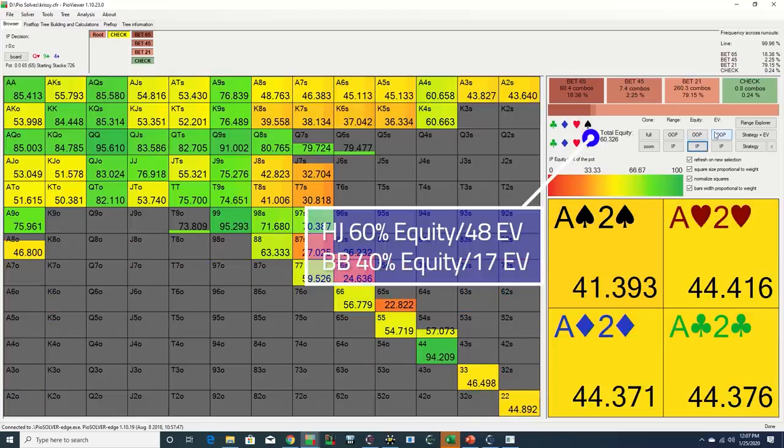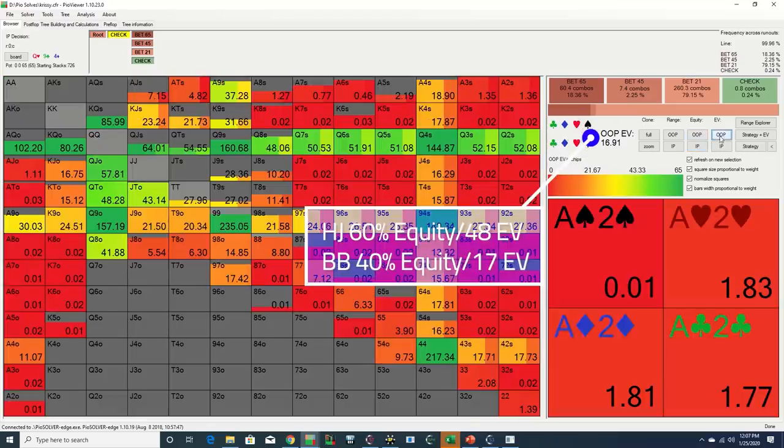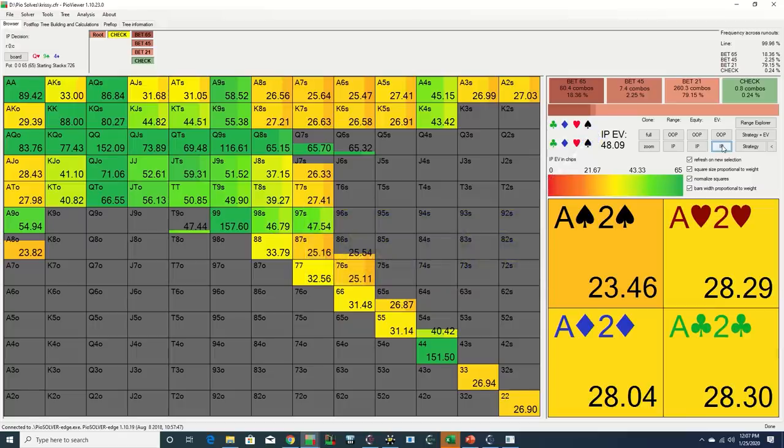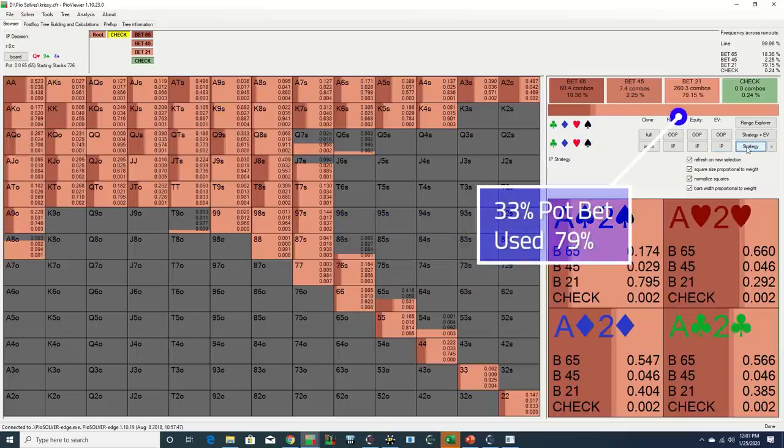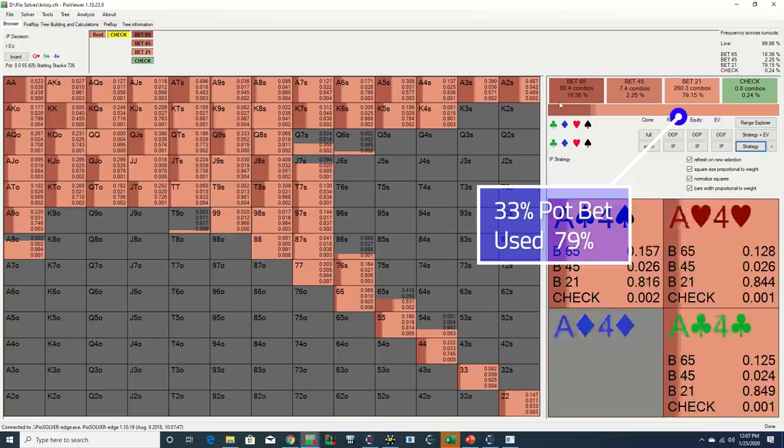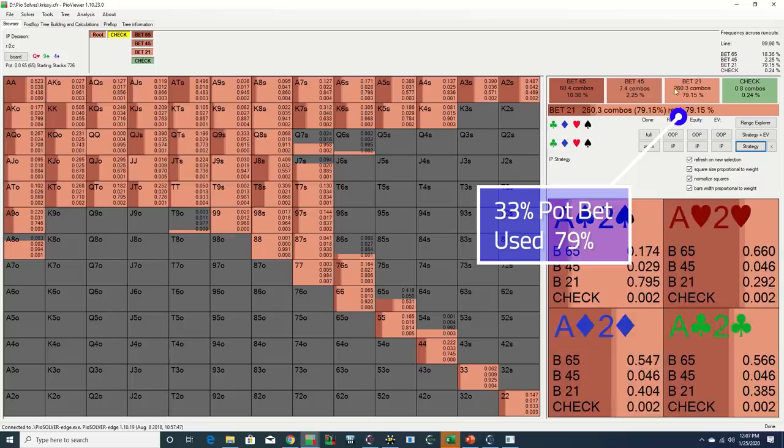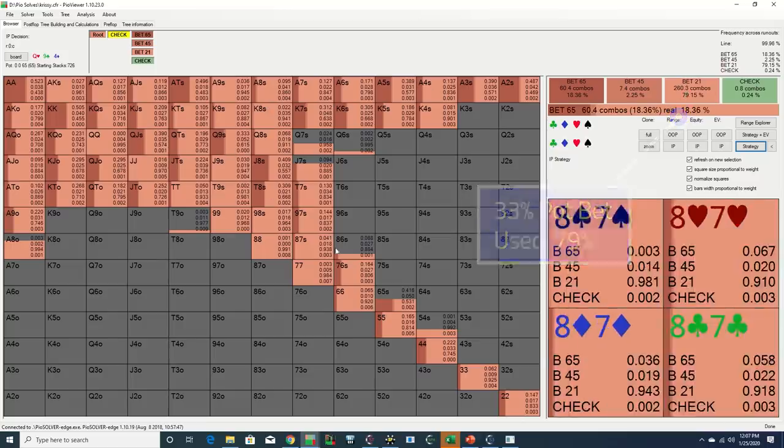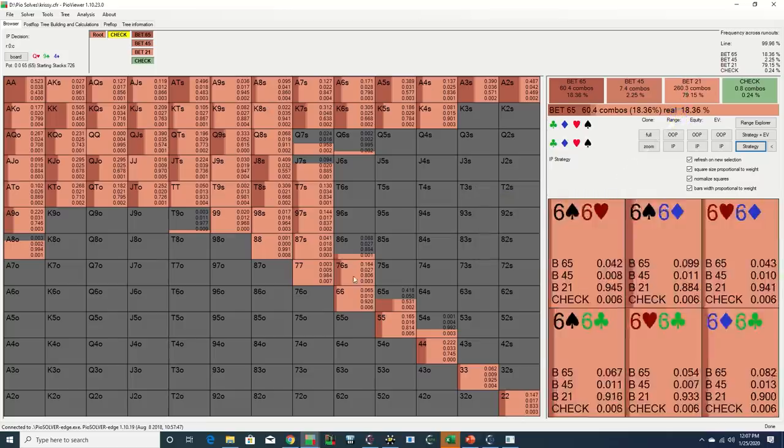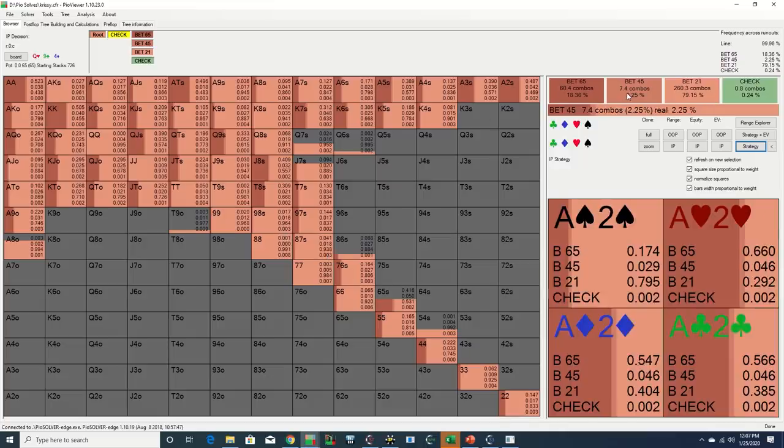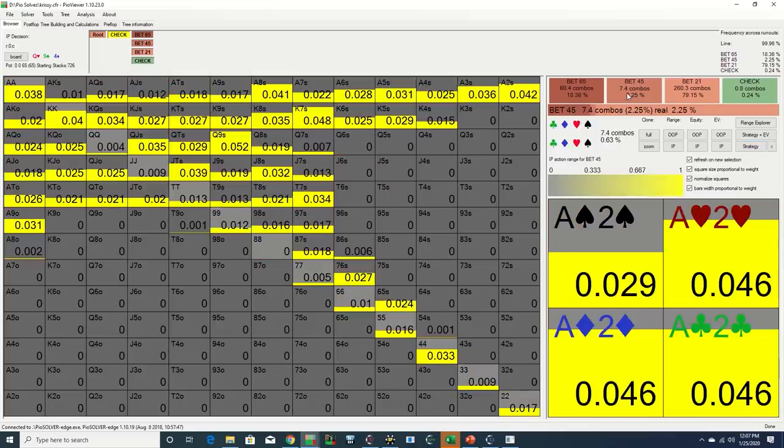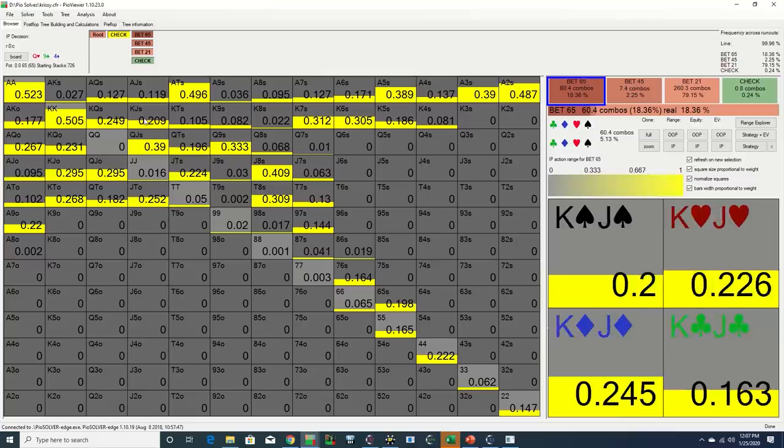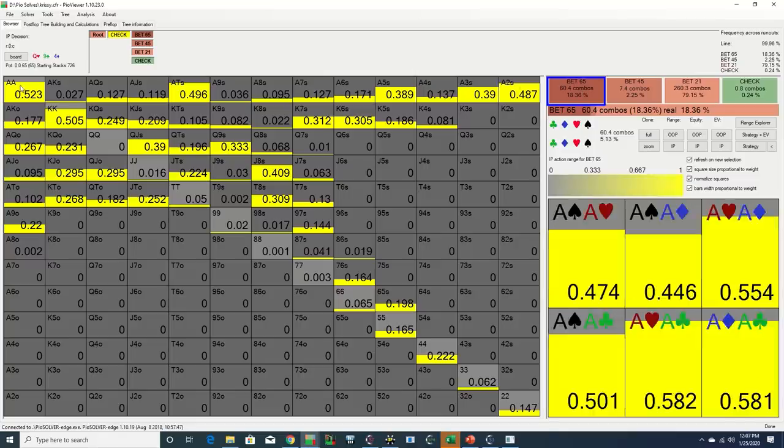The solver does generally prefer a smaller 33% pot sizing, which will often be the case when the entire range is betting with high frequency, since a larger bet tends to be more polarizing. However, the solver is mixing in some 69% and even 100% pot bets throughout the range as well, particularly with these overpairs.